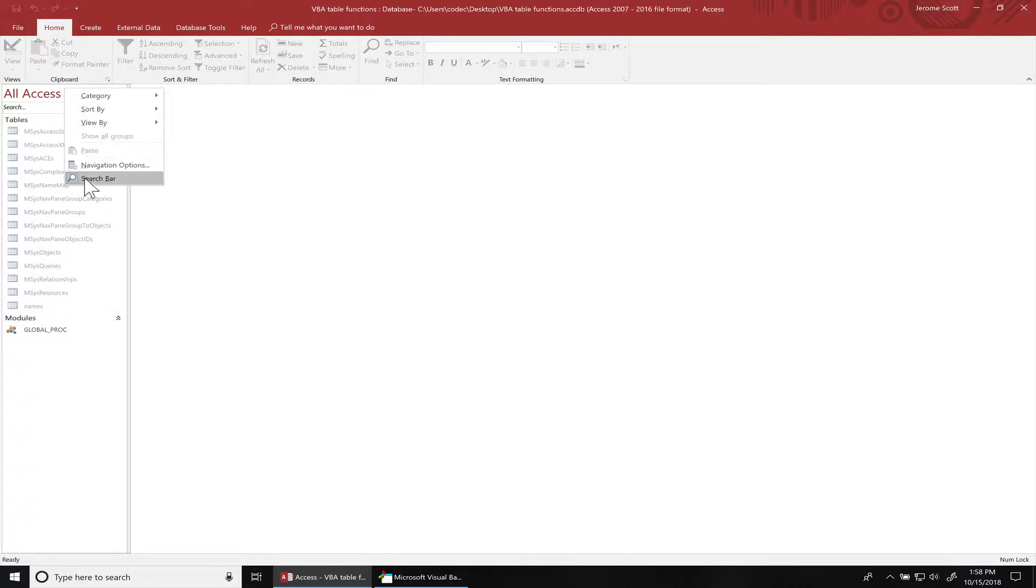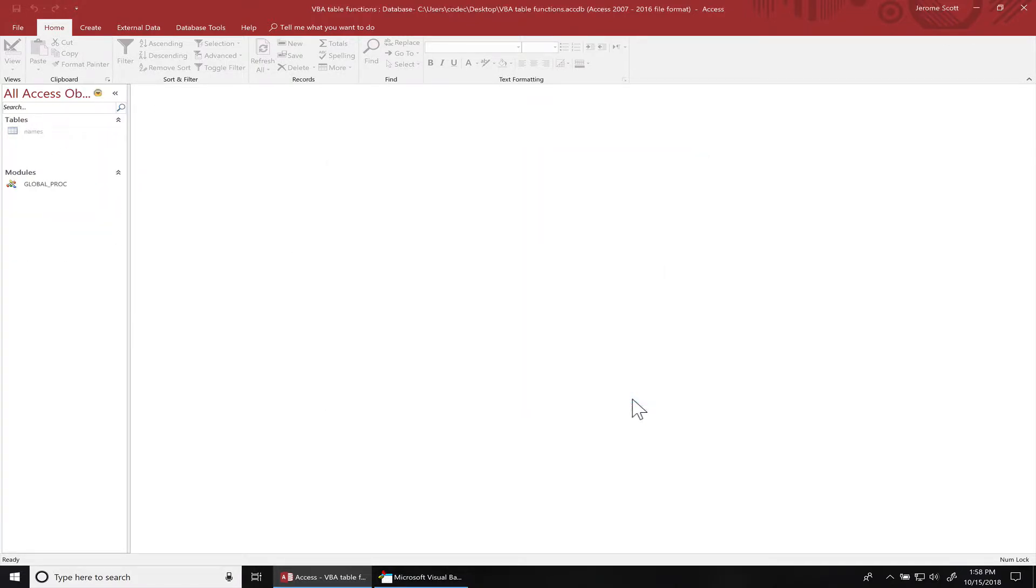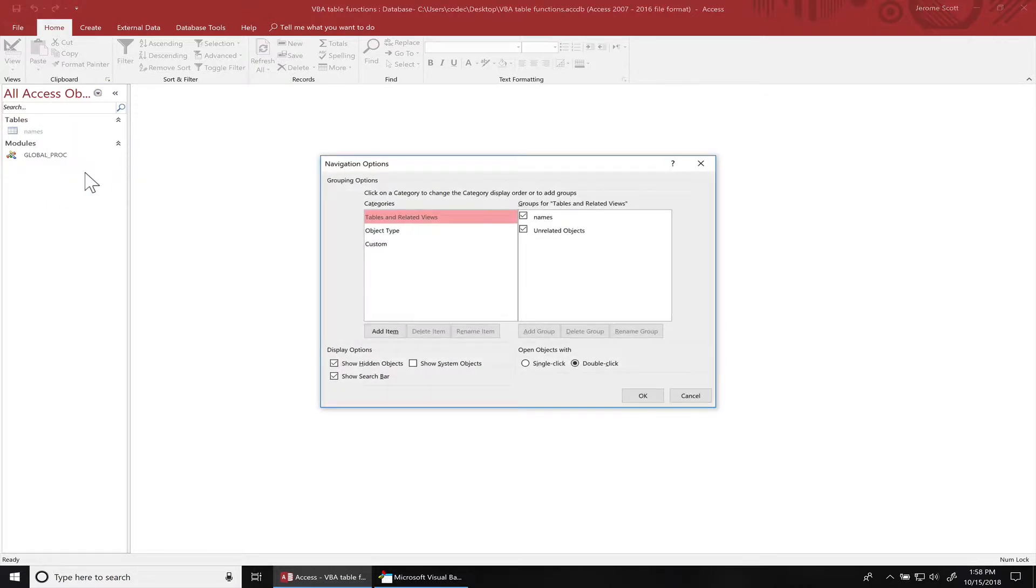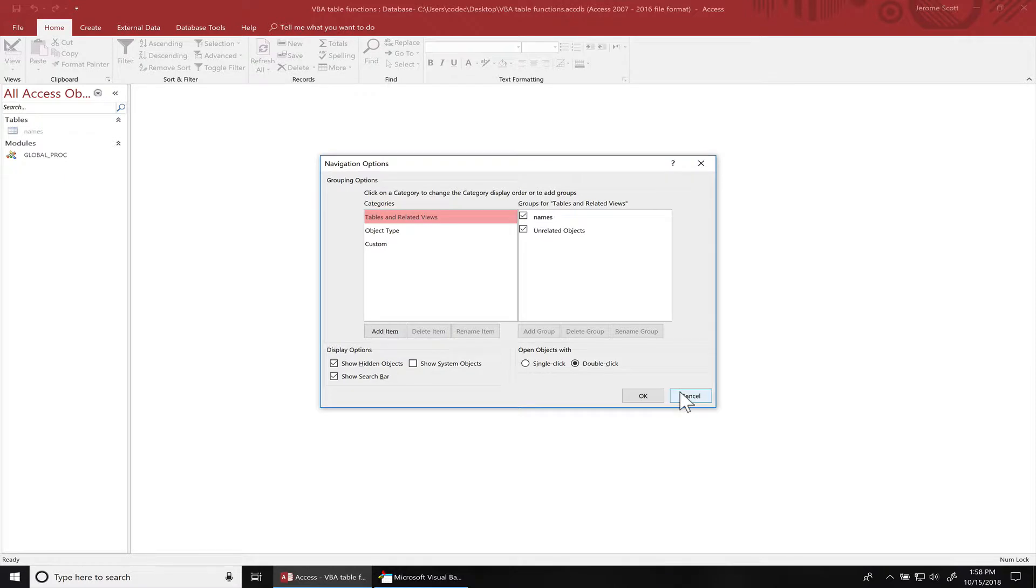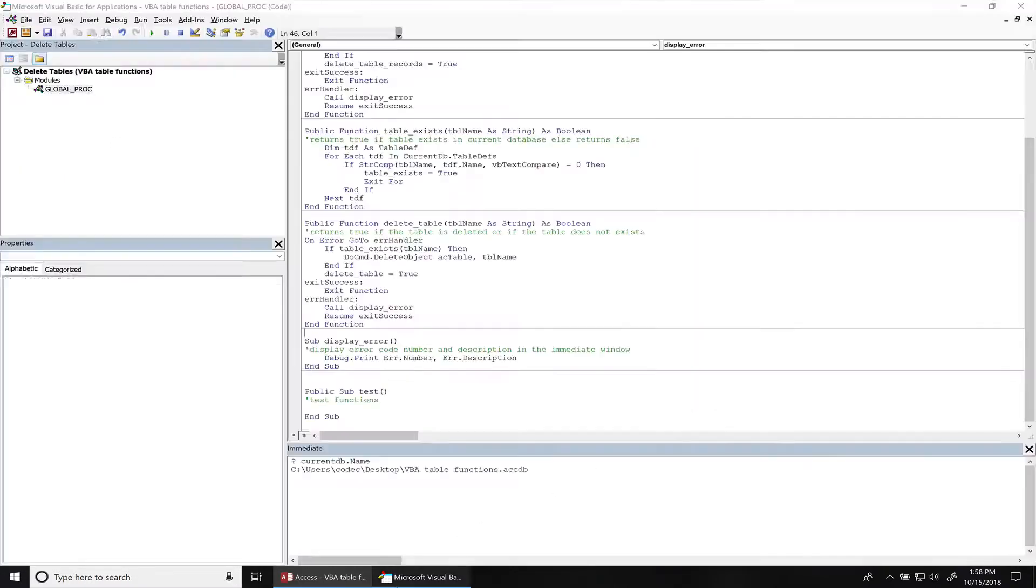I'm gonna go to navigation options. I'm gonna leave this unchecked. And when we do this in code, when we hide the tables, even if you right-click and go to the navigation options and show hidden objects, you still won't be able to see it. So that's the plus side of doing it this way. All right, let's begin.